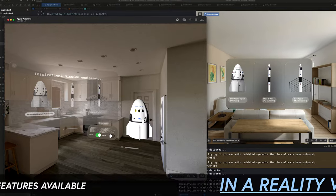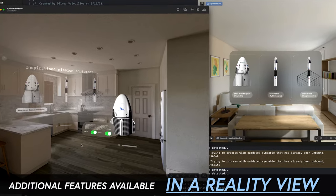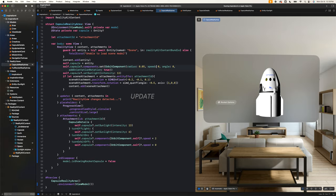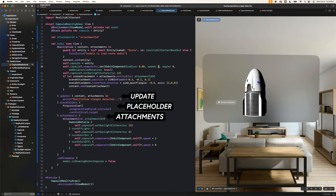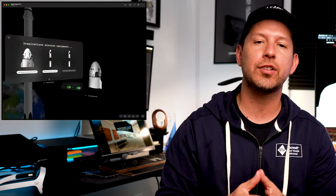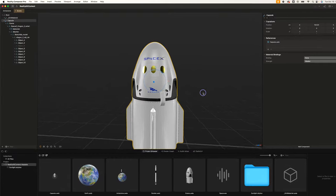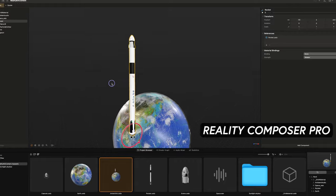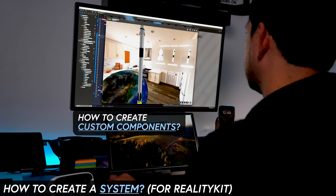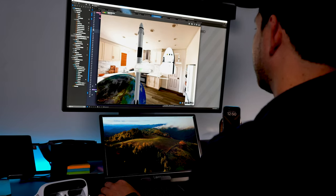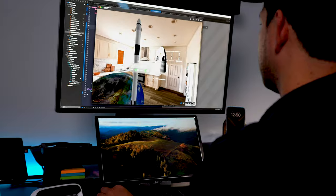In today's video, we're going to be looking at additional features available in a RealityView. We're going to be taking a look at the update function, the placeholder function, and lastly the attachment function. I'm going to show you why we need these functions, how you can use them when dealing with UI, and UI that allows you to interact with 3D models that we're bringing from Reality Composer Pro. I'm also going to show you how you can create a system, how you can create custom components, and there's going to be a lot of features that I'm going to show you today with Vision OS.